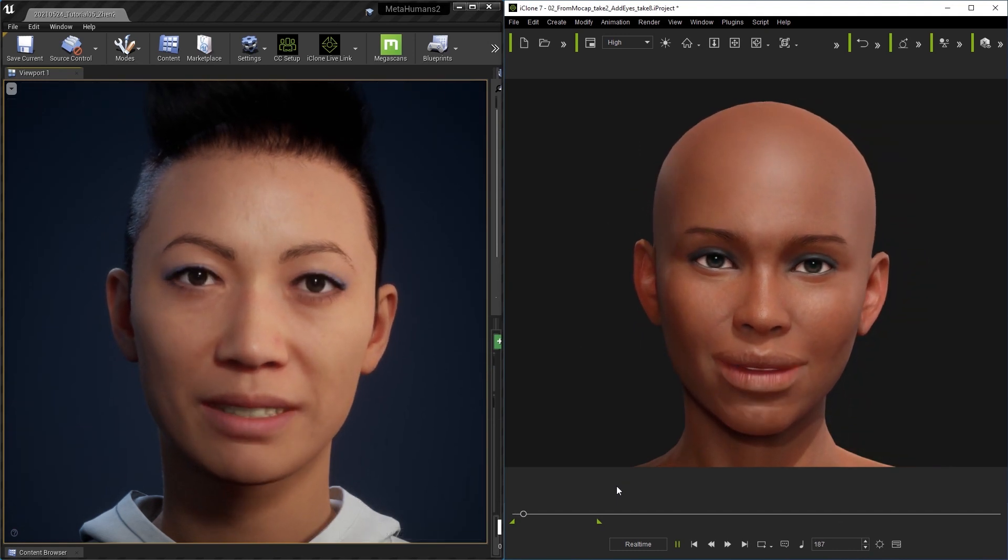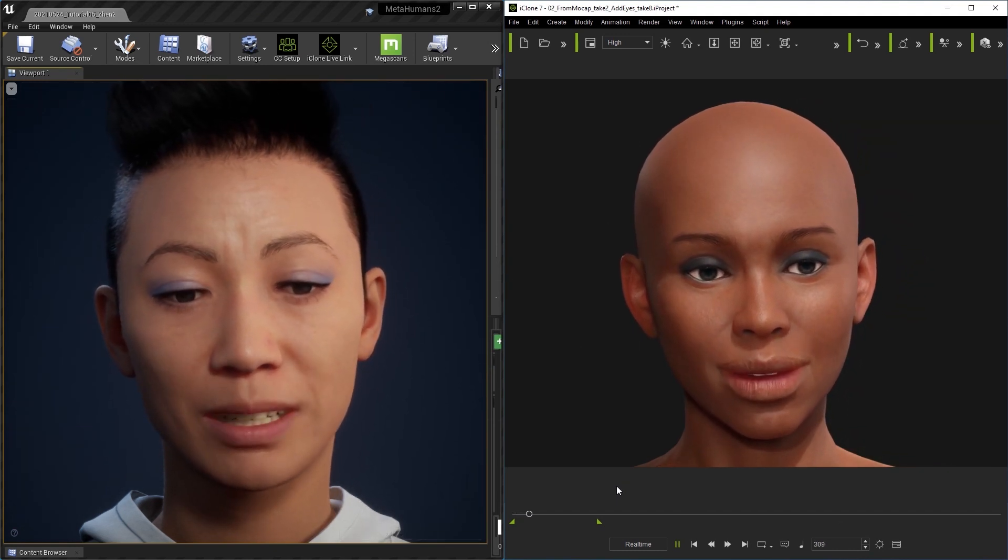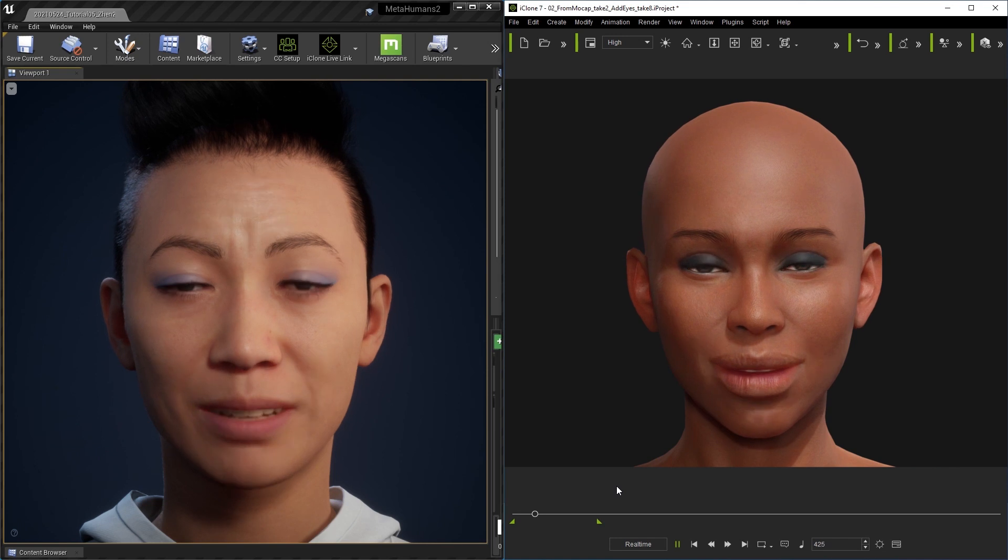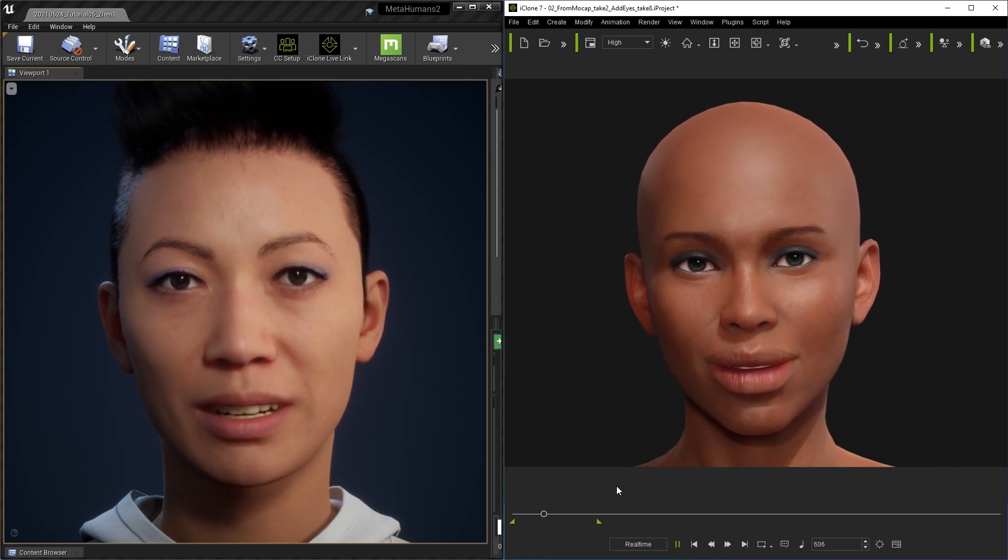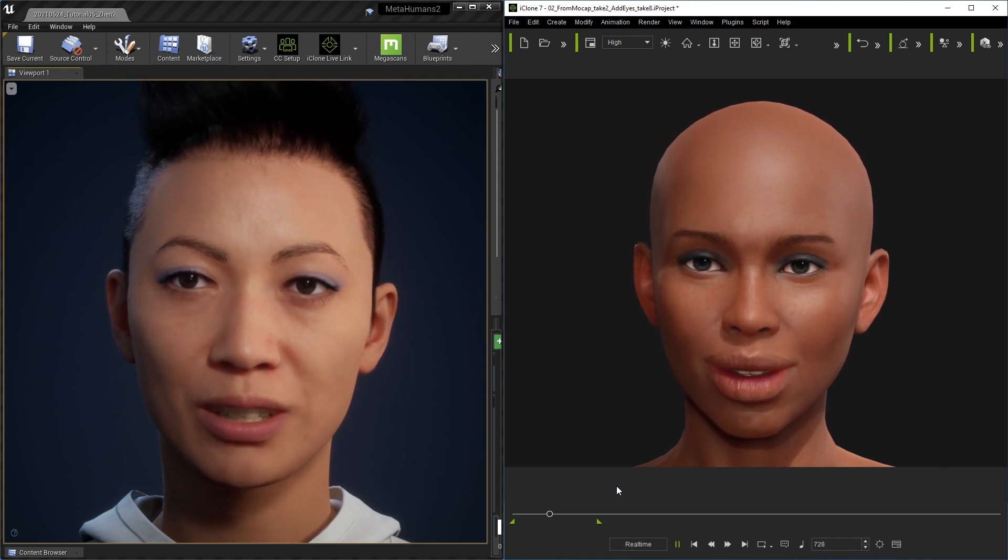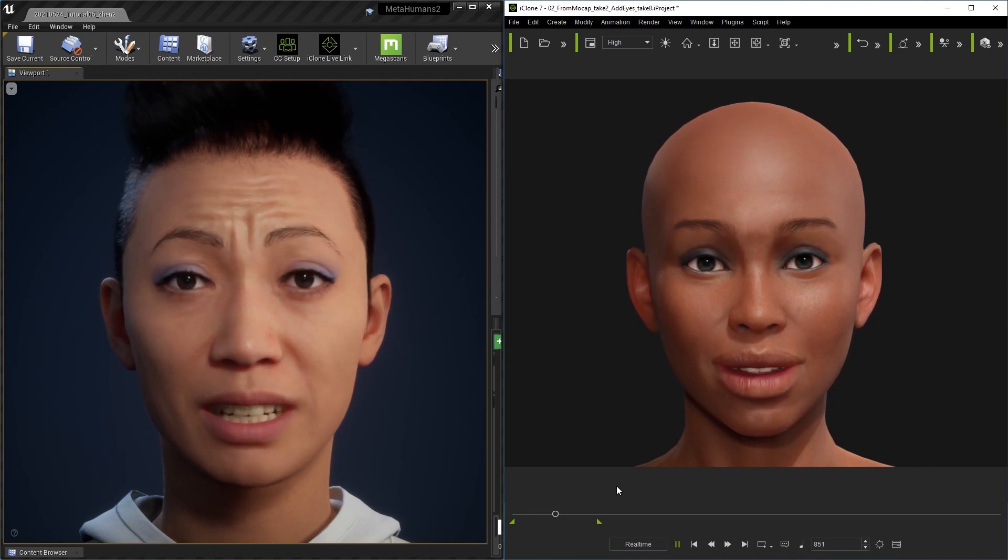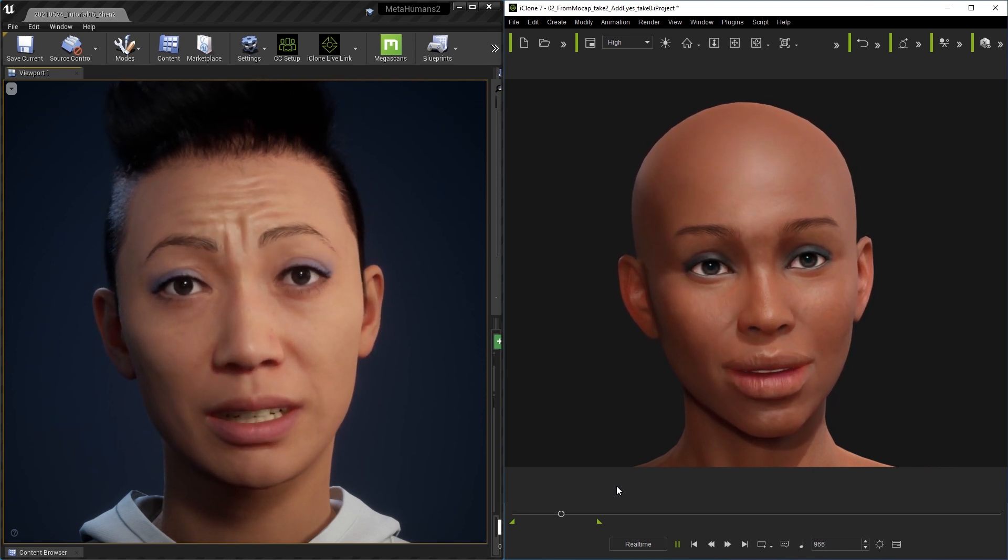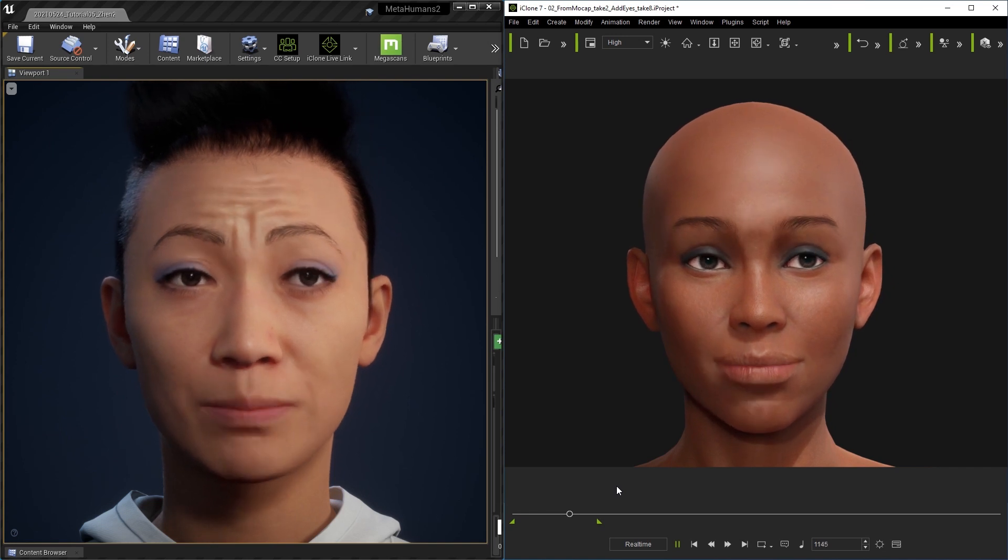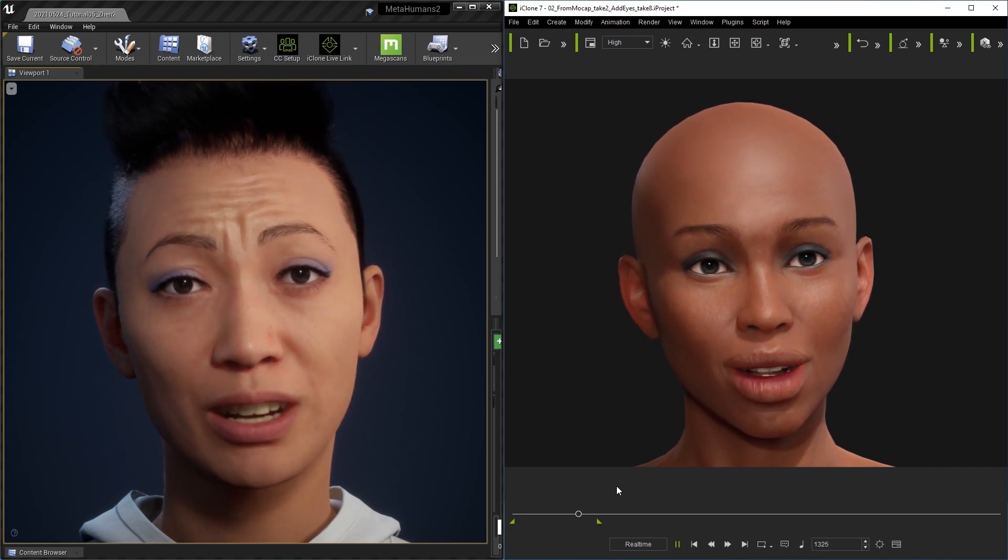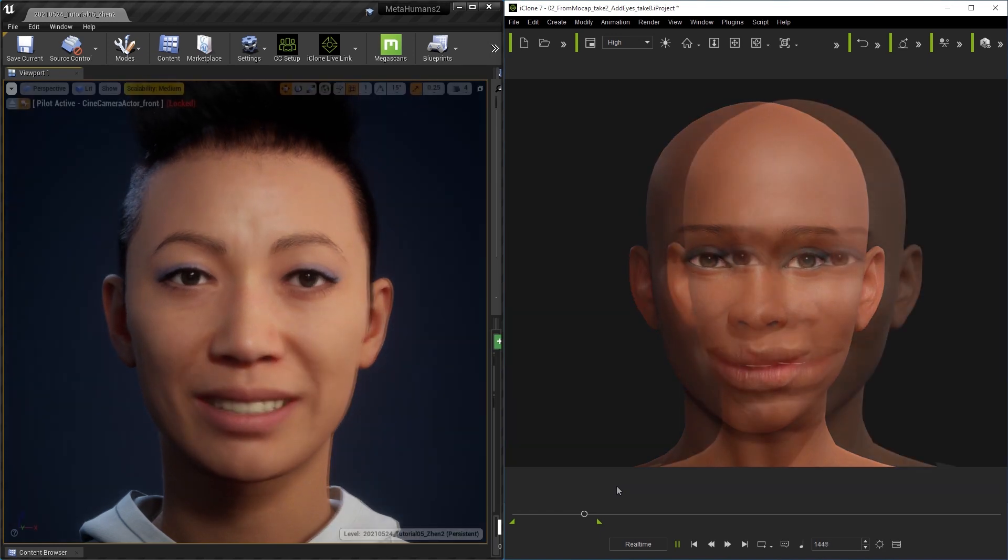iClone MetaHuman Live Link brings metahumans like me to life. This is much easier and more manageable than you imagine. Just focus on your creative directing and storytelling instead of controlling hundreds of rigs. Let us talk with accurate lip syncing and emote us with intuitive facial puppeteering or even with iPhone tracking.